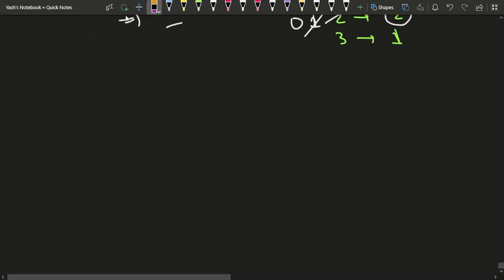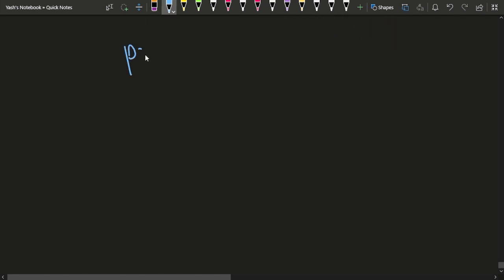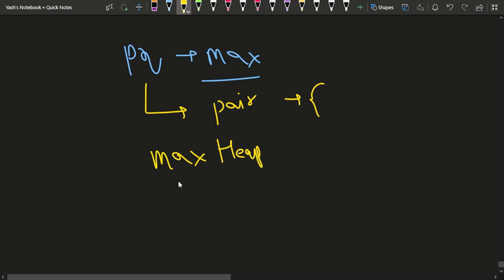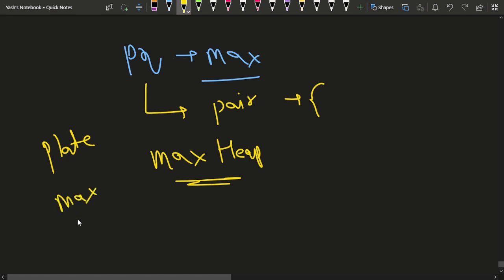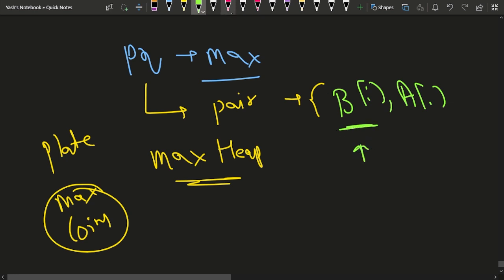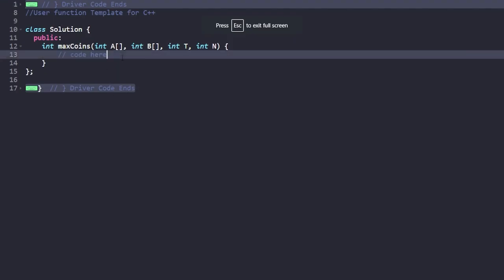The approach uses a priority queue — a max heap — storing pairs (bi, ai). Sorting by bi means the top element always gives us the plate with the maximum number of gold coins, which is what we always want to take first.